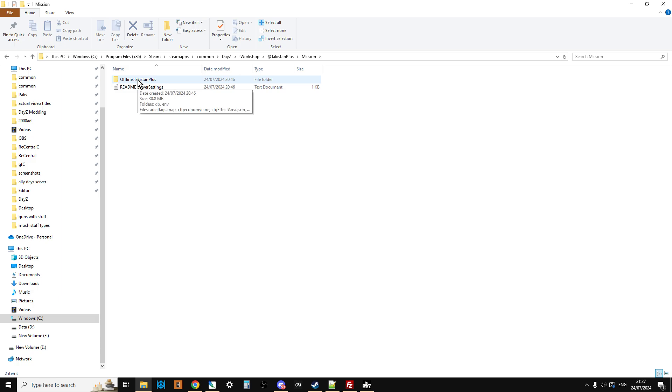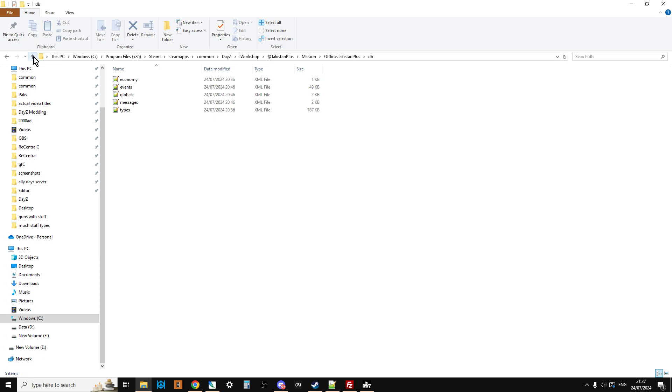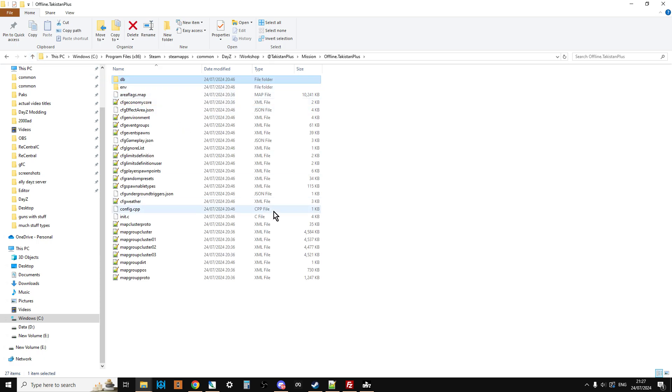This is really important. If we go in here we've got offline.takistanplus. As you can see here we've got types, we've got events, we've got globals, we've got all this sort of stuff.